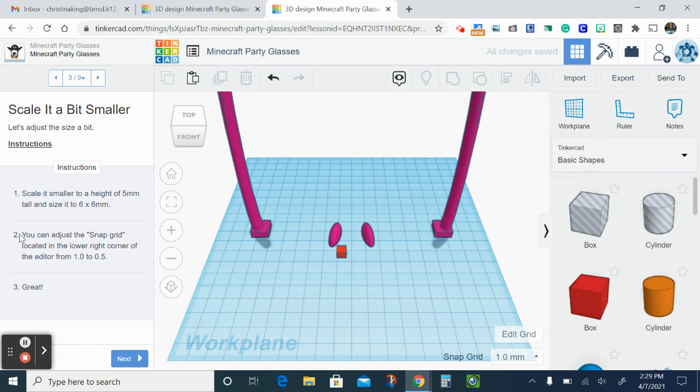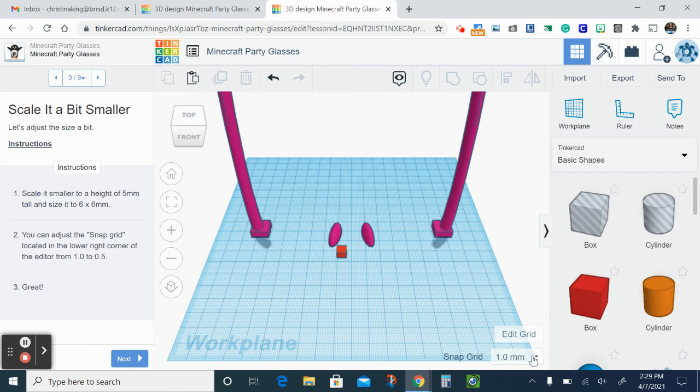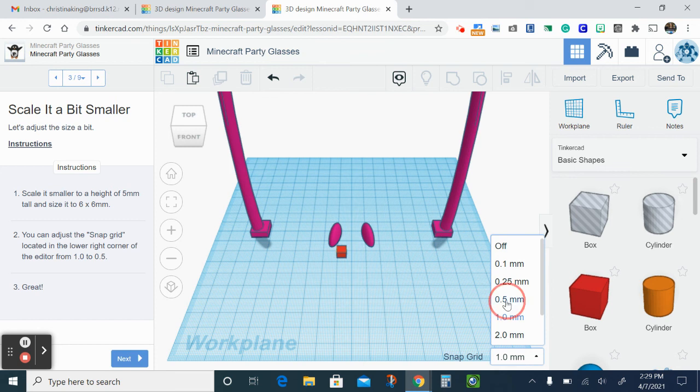Now number two, you can adjust the snap grid. So the snap grid is the bottom on the lower right corner, which is right here, and is asking us to change it from one millimeter to five point five. So I'm gonna just adjust that. That's like just scaling it. I'm gonna click next.